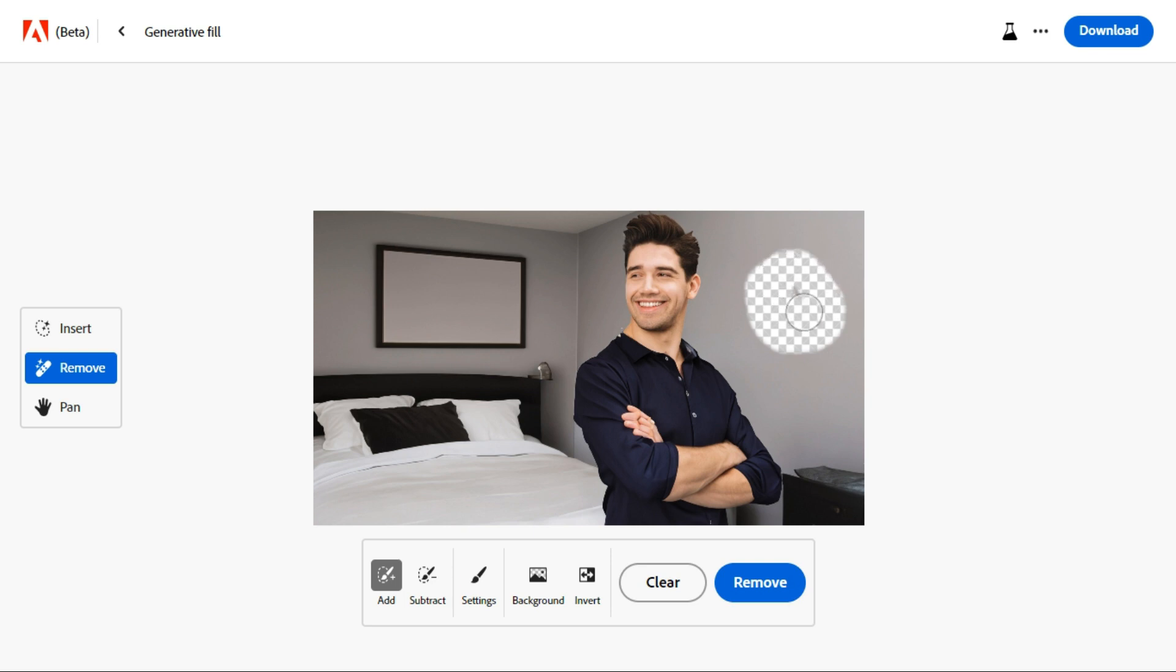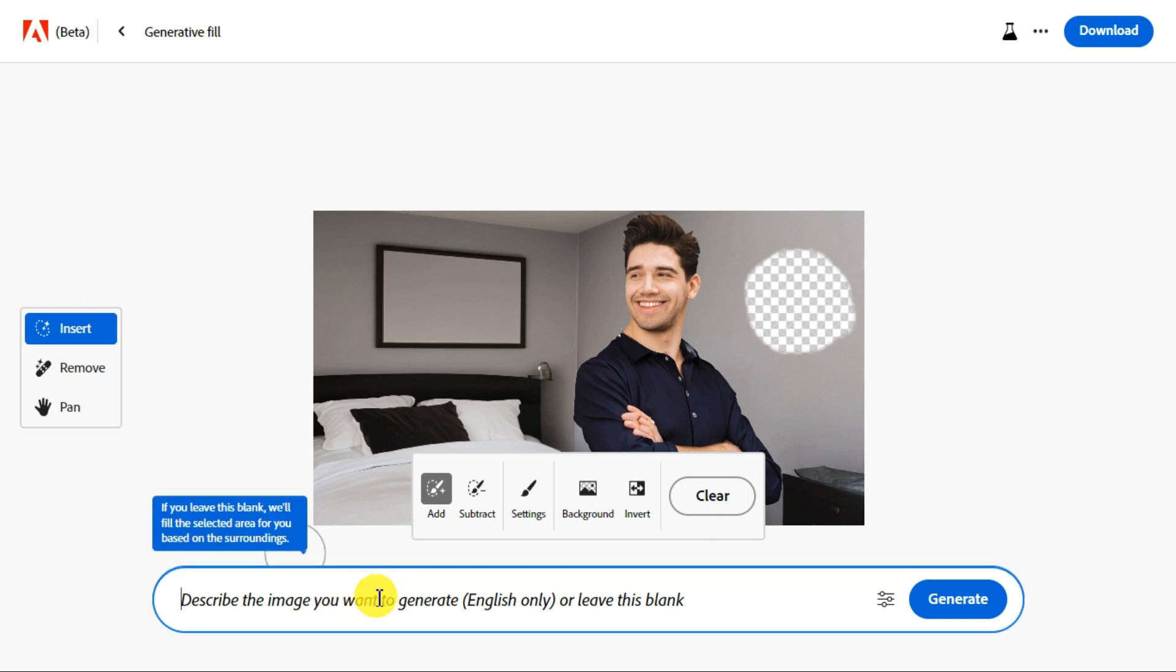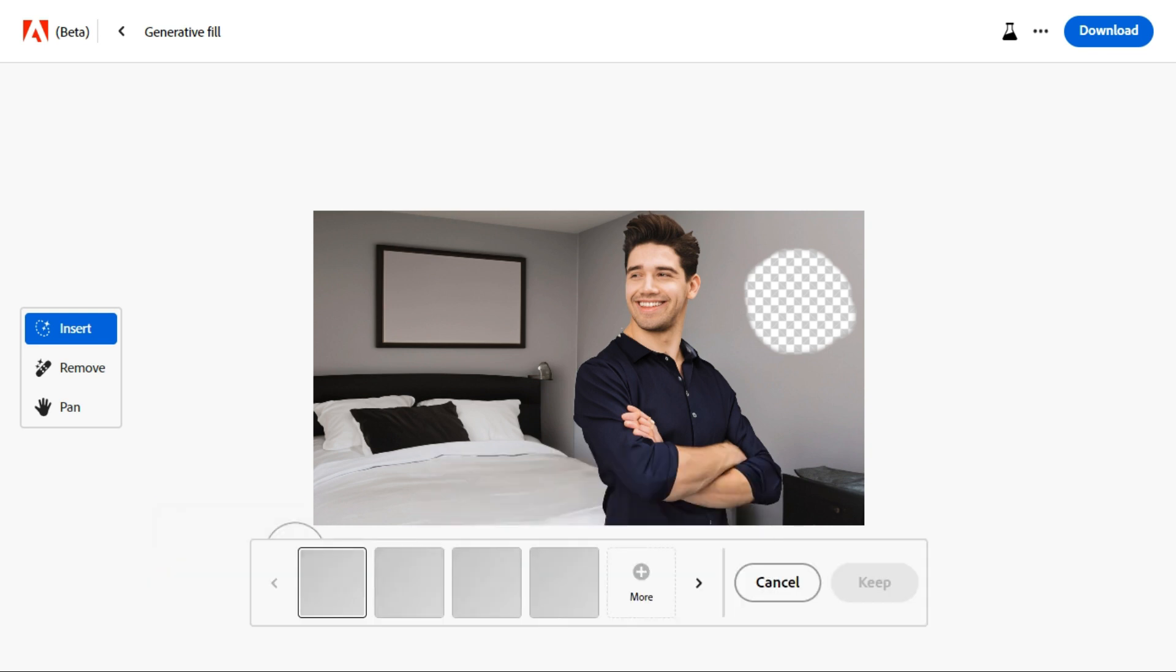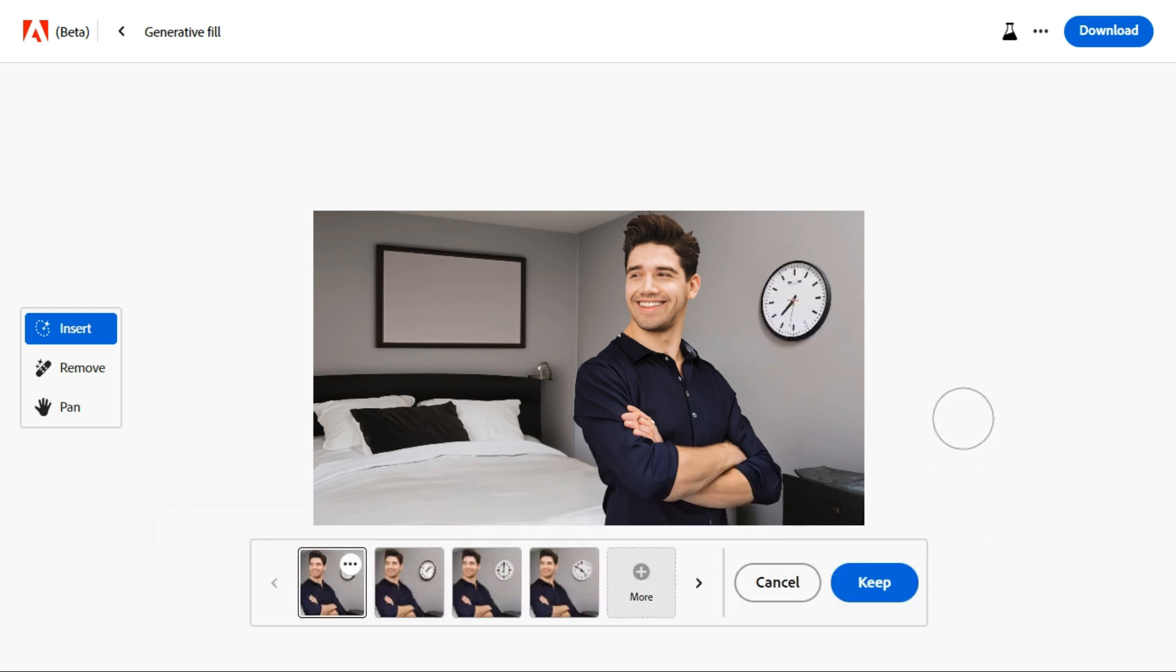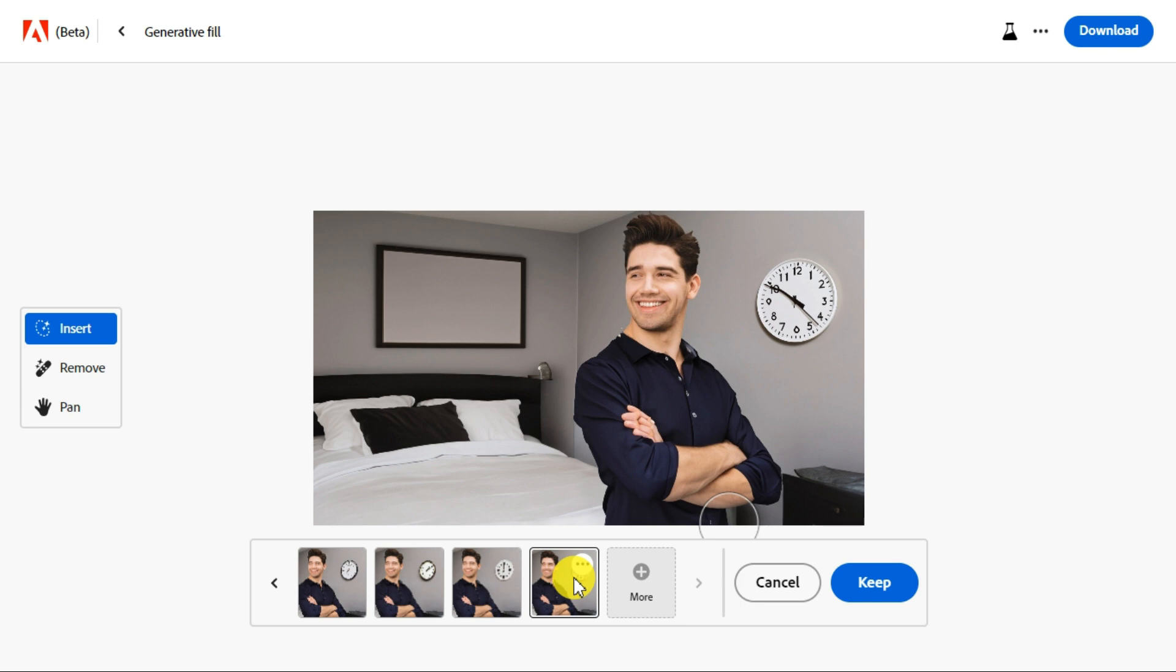Because I want to add a wall clock here, so I will create a round area. Click insert to open the prompt menu and type your prompt. Click generate to start adding the new object to your photo. This way you can remove anything from your photo and add anything to it.